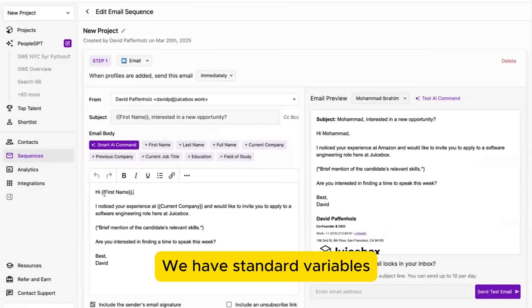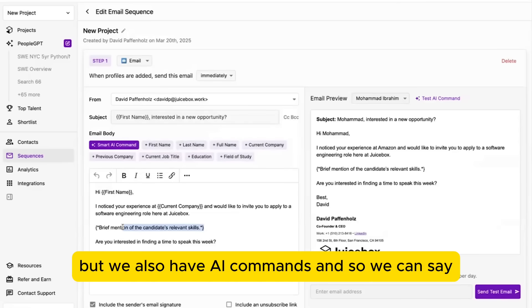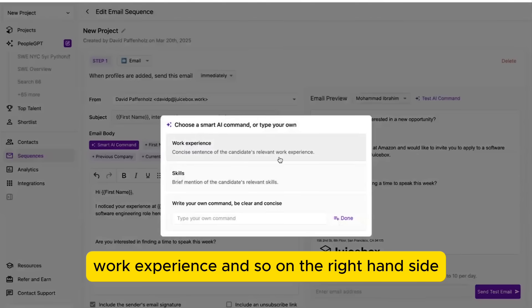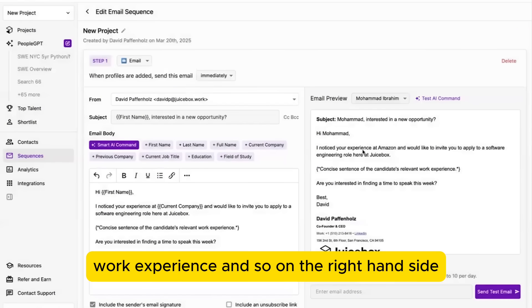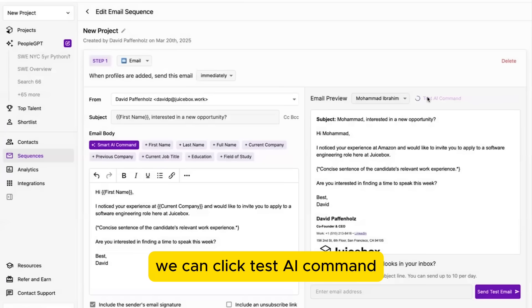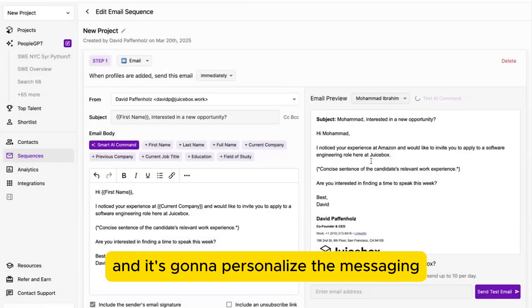We have standard variables like first name or current company, but we also have AI command. And so we can say concise sentence of the candidate's relevant work experience. And so now on the right-hand side, if we preview that draft for Mohamed, we can click test AI command,